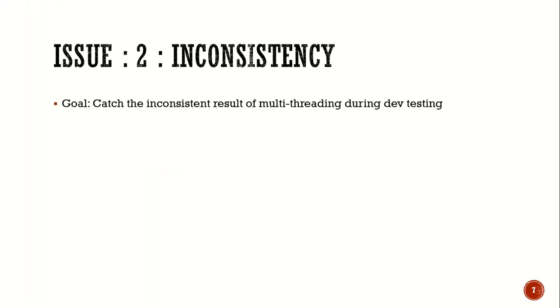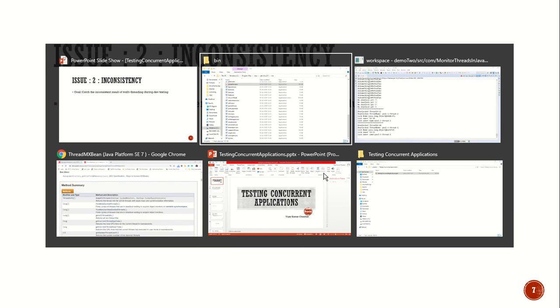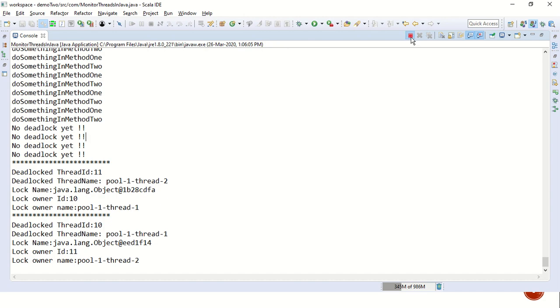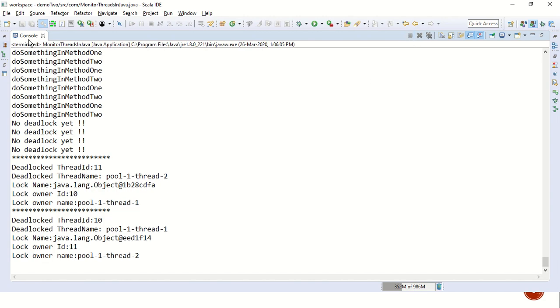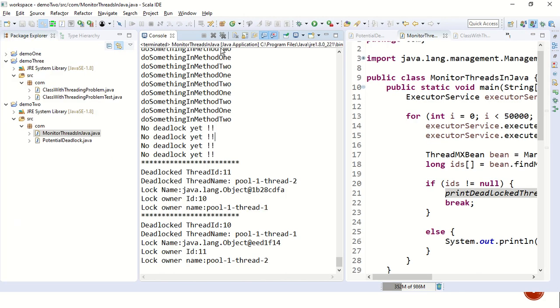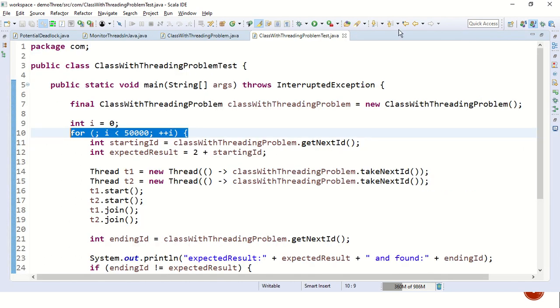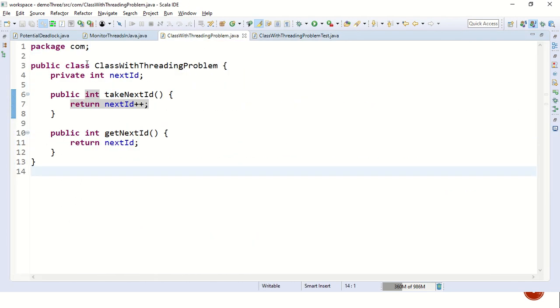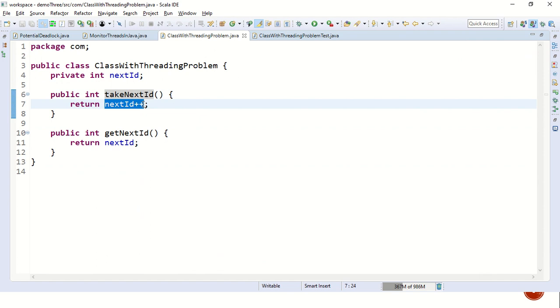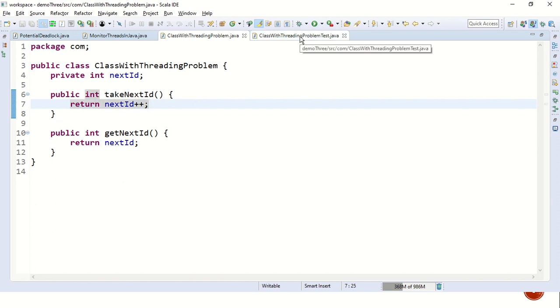Let's go back to the presentation and see what else we have. We have the second issue. Let's try to simulate that. And that is called inconsistency. Our goal is to catch the inconsistent result of multithreading code during dev testing itself. So let's see what piece of code we have. The code is very simple, which takes next ID and returns next ID plus plus. We all know next ID plus plus is not an atomic operation. And if we call this in multiple threads, we might run into an inconsistent result.